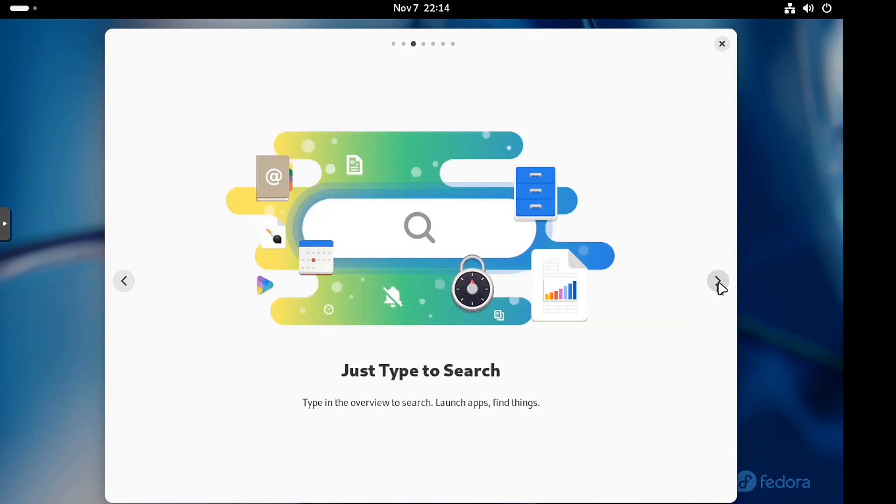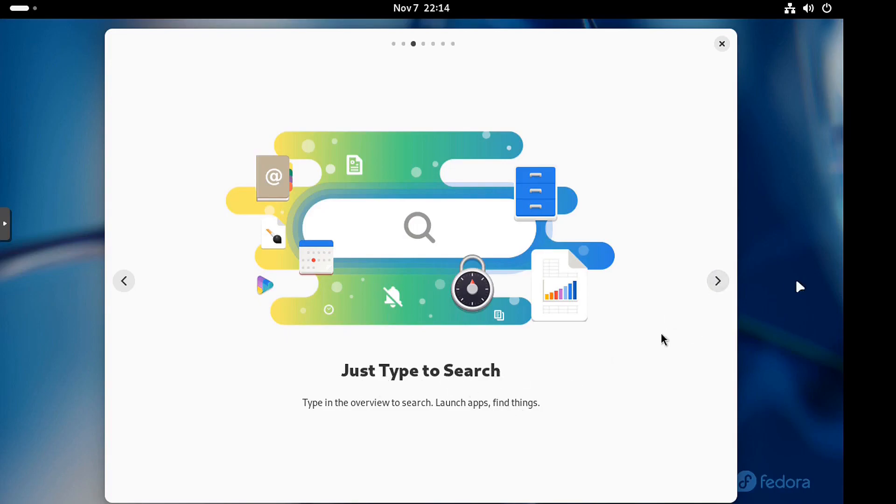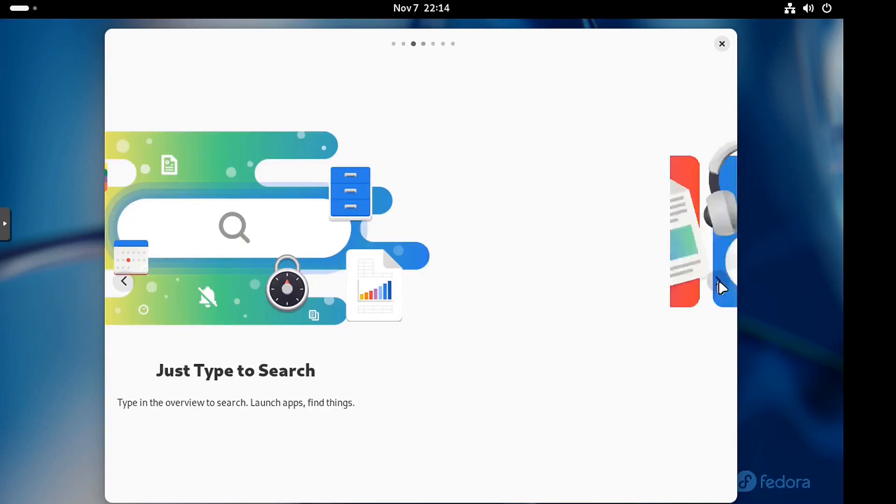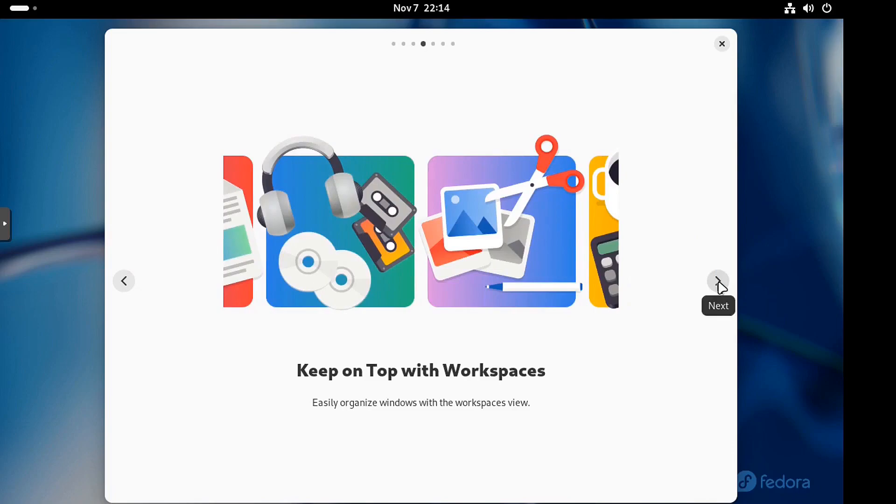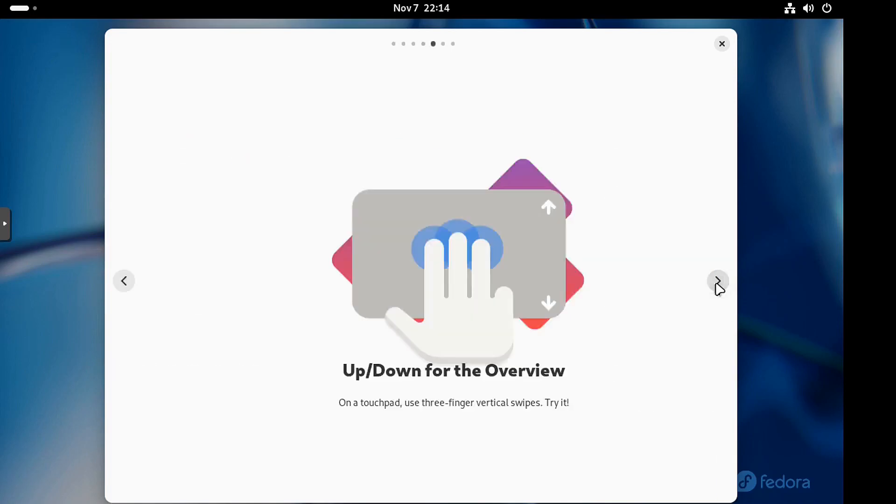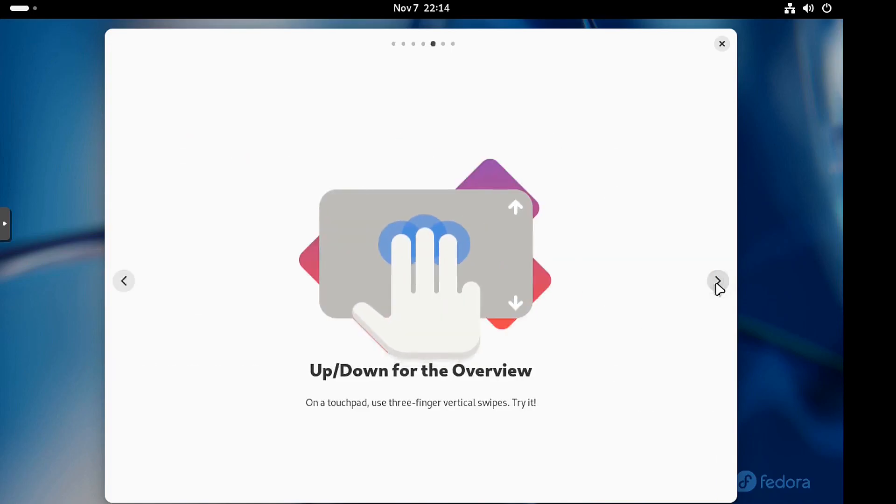So, and the super key, just so you guys know that are maybe new to Linux, the super key is the quote unquote windows key. So just showing you guys that. But just type in the search. So that's one of those new features with this latest version of GNOME keep on top with workspaces. So you got your different workspaces as usual.